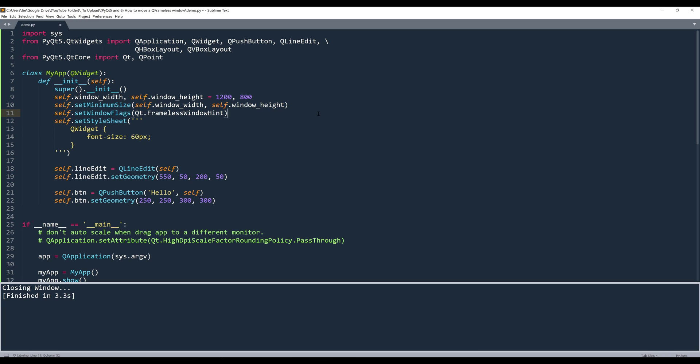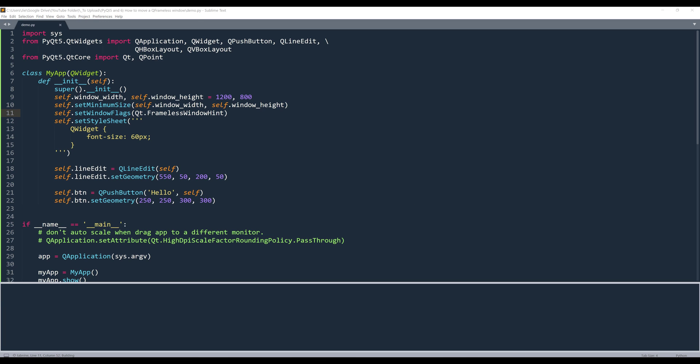If I launch the window, you'll notice that the top menu is now disappeared. At this point, there's no way for me to use my mouse or keyboard to move the window.